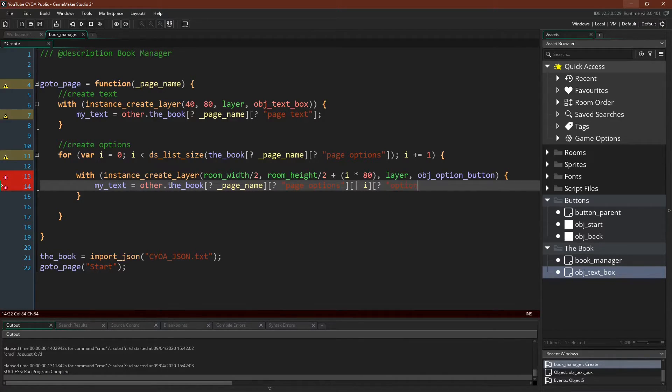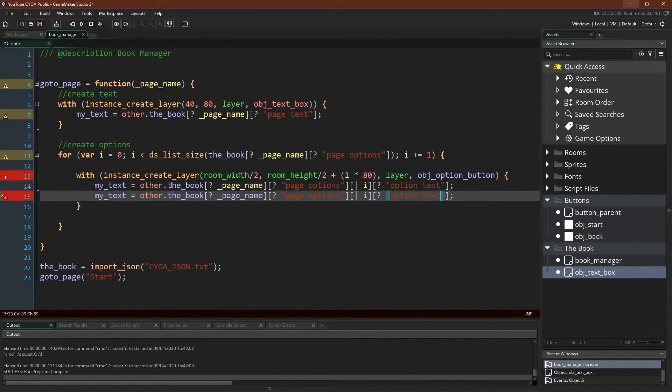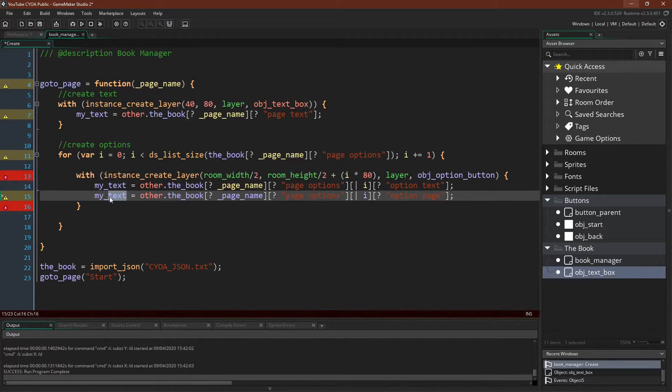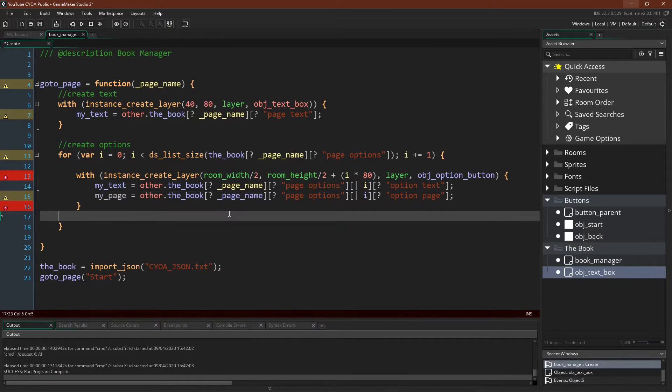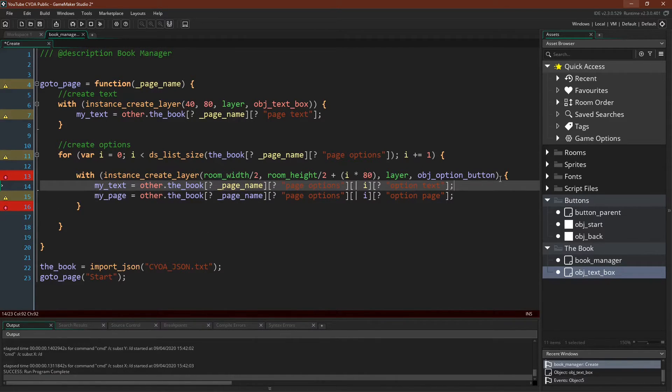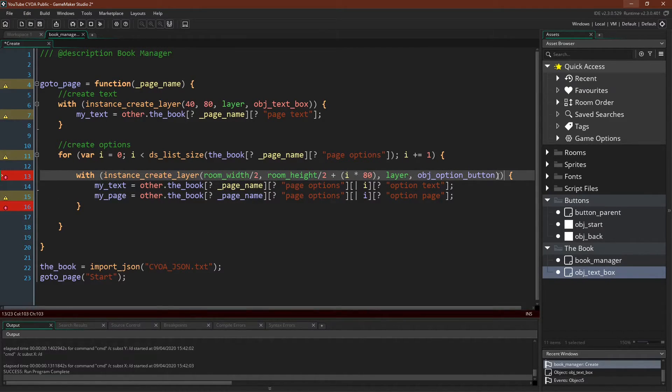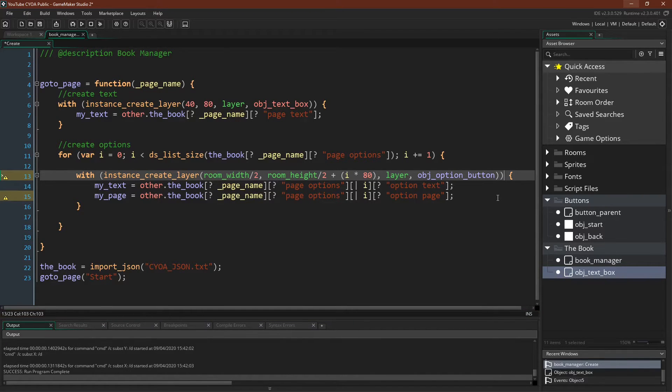We can duplicate that line and do the exact same thing for the my page variable, but set it to be option page. And I see now that I forgot a bracket up here. We do that. There we go. Everything is fixed.